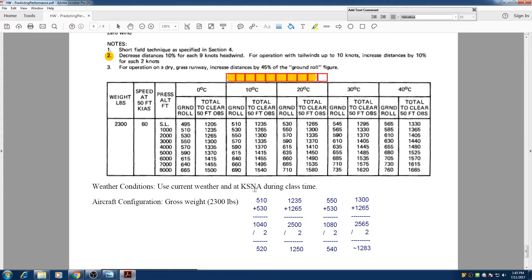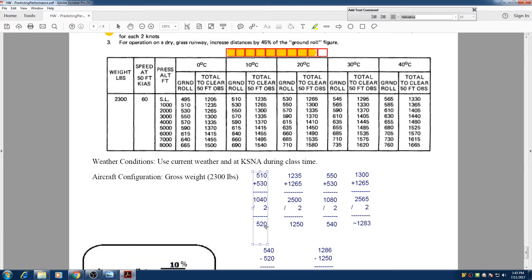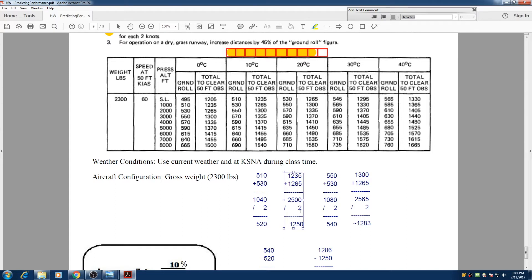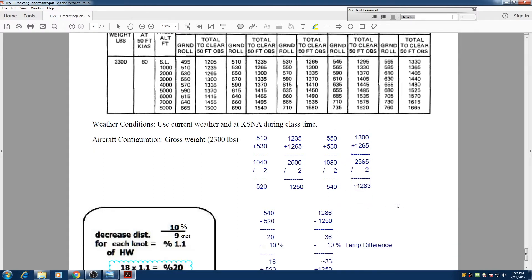So for ground roll, we can find the average between 510 and 530, it's going to be 520. And we're going to find the same value for the total to clear 50-foot obstacle. We find this number, and for between 530 and 550, it's going to be 540. And between 1,265 and 1,300, it's going to be roughly 1,283. So now we find these are the values for 500 feet pressure altitude.